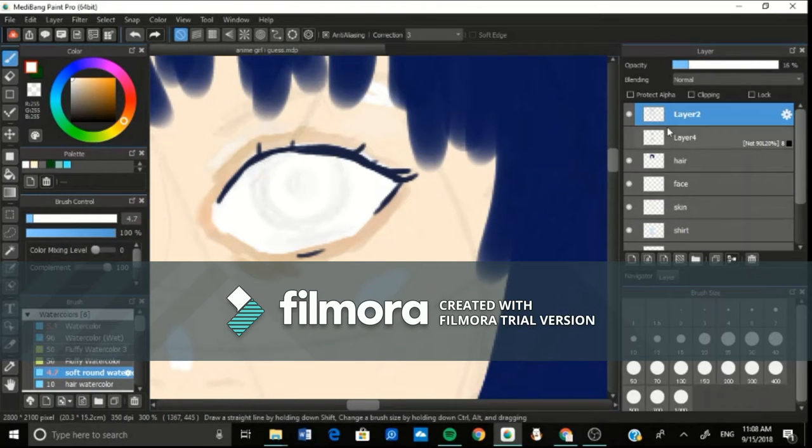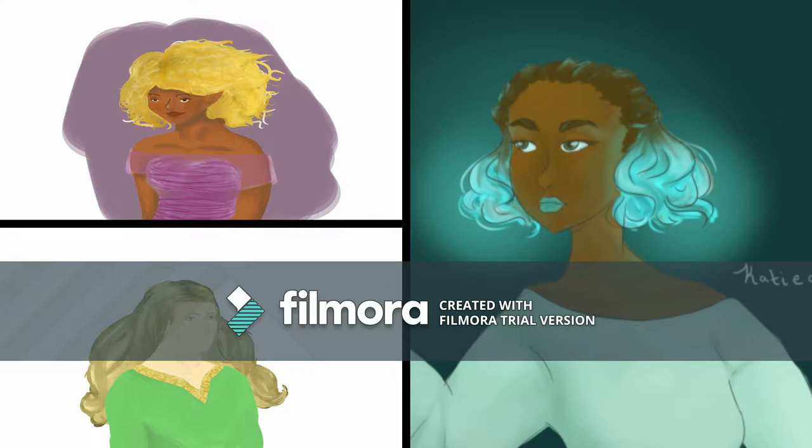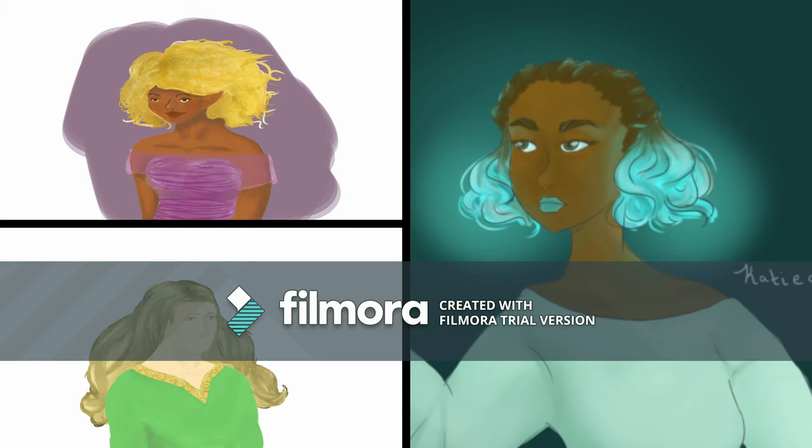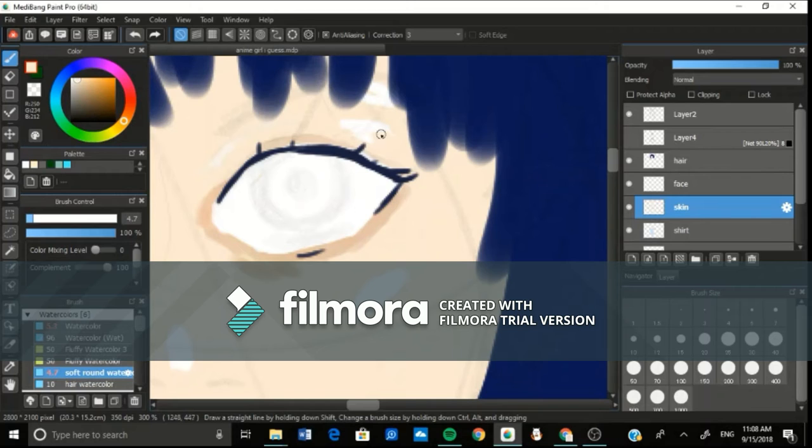So I'm going to show a couple of my earlier paintings. The blonde girl is my very first digital painting which I did while I was still using Fire Alpaca, and I think it's alright for a first digital painting.